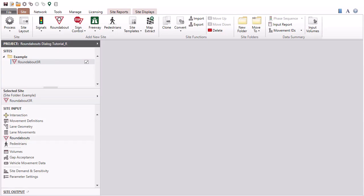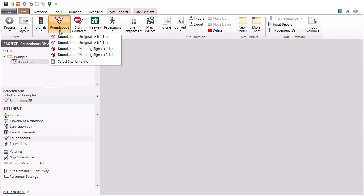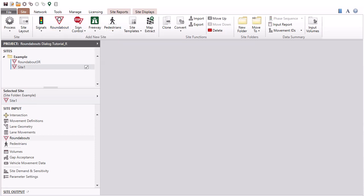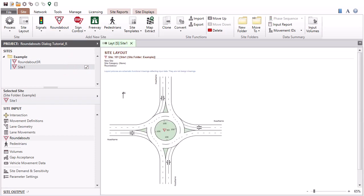An unsignalized roundabout or a roundabout with metering signals site can be created using the Roundabout command in the Add New Site command group under the Site tab.